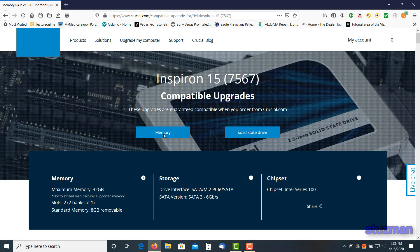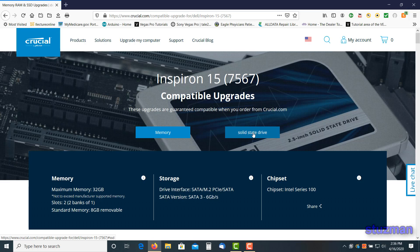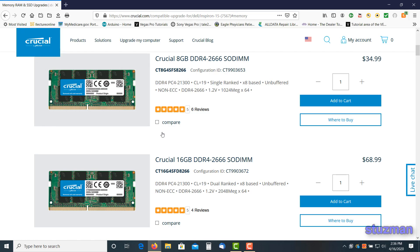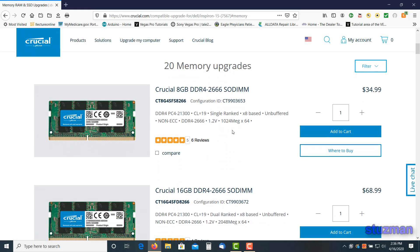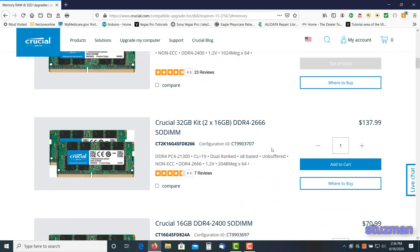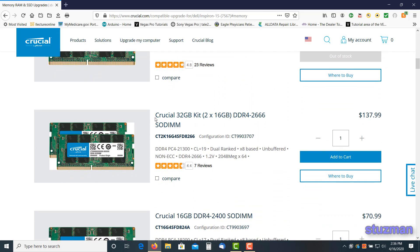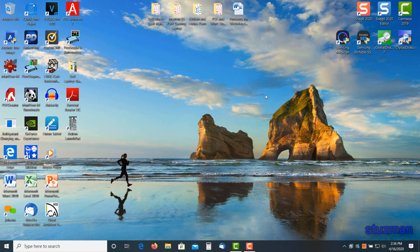Mine is an Inspiron 15 7567 and there it is right there. Now at this point, we can select memory if we want to upgrade that, or if we want to go to a solid-state drive. In another video later on, I'm going to be upgrading my solid-state drive from an m.2 SATA drive to an m.2 NVMe PCI Express solid-state drive. But for right now we're going to do the memory, so we click on memory. You can see that we have 20 different upgrades here. You can get an 8, you can get a 16, and in my case I'm going to be doing this one right here.